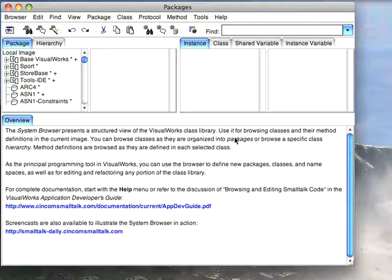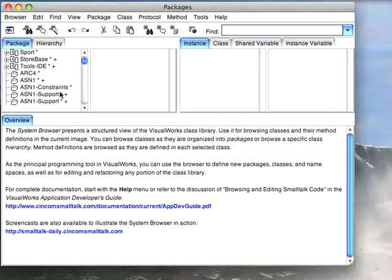This morning I thought I'd go through a browser feature that's been around for a long time, but in recent releases it's been updated to be a little more useful than it used to be.